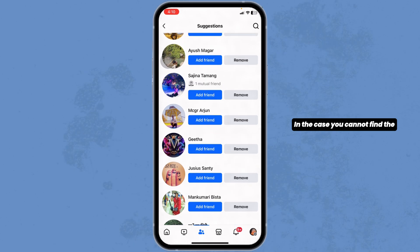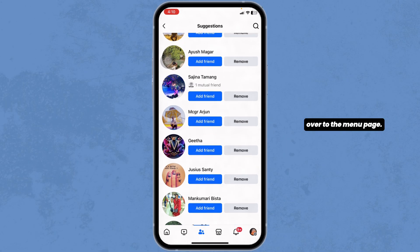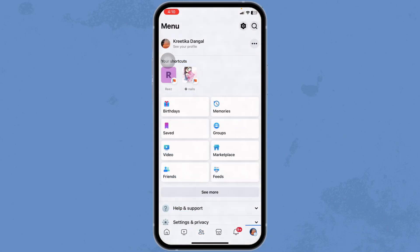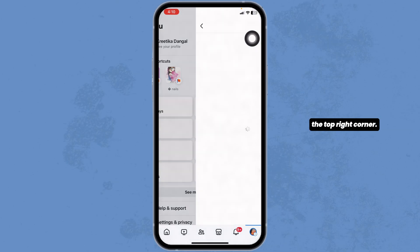In case you cannot find the suggestions, what you have to do is head over to the menu page. Now, click on the Settings icon given at the top right corner.